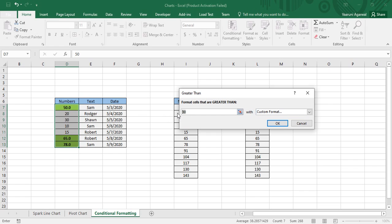What if I change the threshold to 20? As soon as I choose 20, you can see the value 30 is now also included in the formatted data. If you click OK, the formatting is applied; if you click Cancel, the formatting is cleared — so I'll click Cancel now.